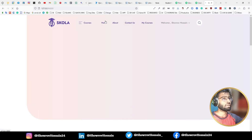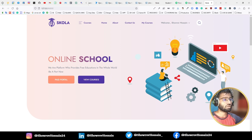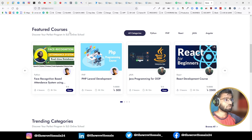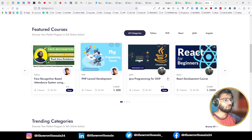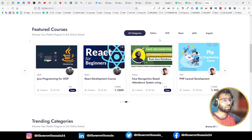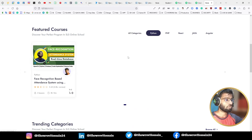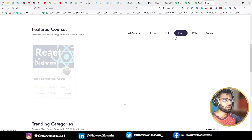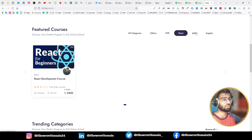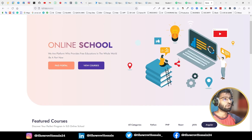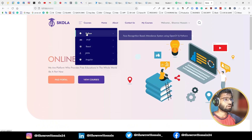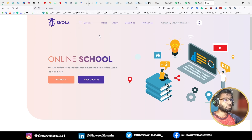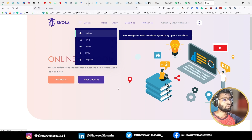Let's go to the main section — that is our home page with Paid Portal, View Courses, and other features. Here you can see our featured courses. All category courses are displayed. We can filter by category: only Python courses, only PHP courses, only React courses, and also Java, Angular, or whatever we want. Every Python course is displayed in the Python section.